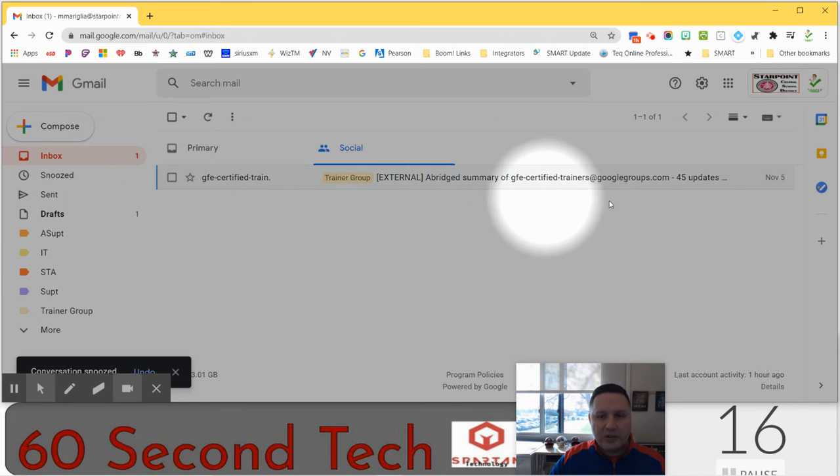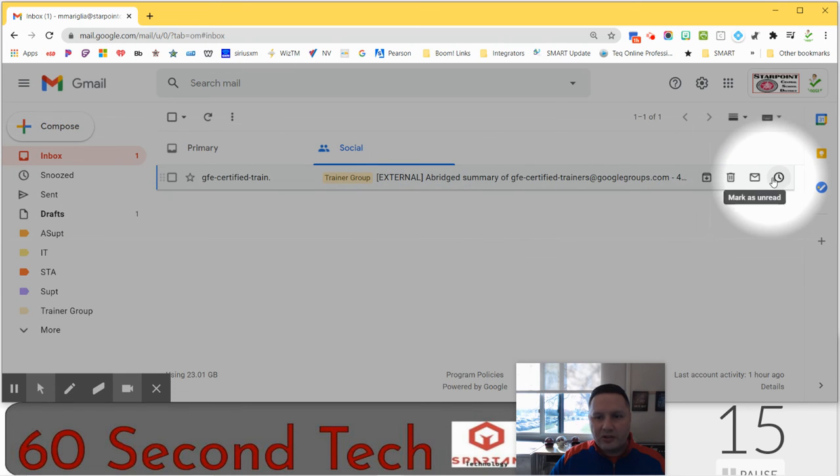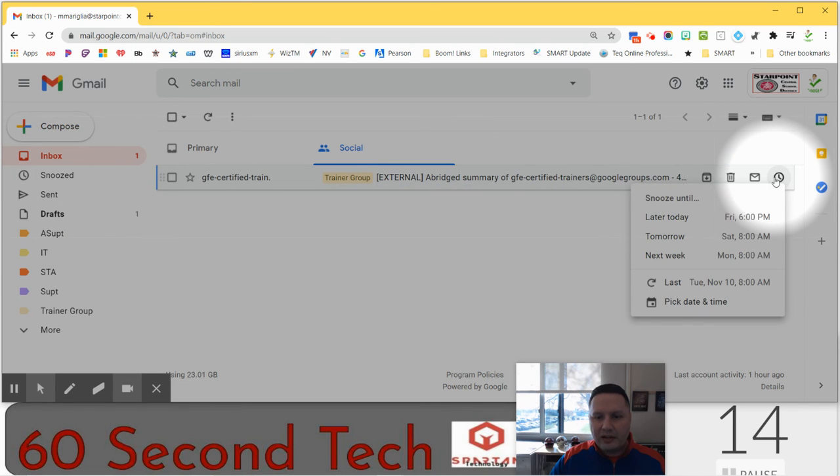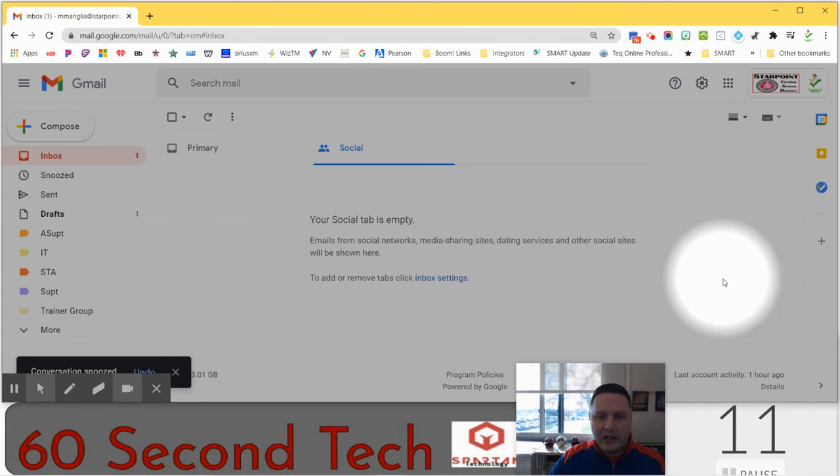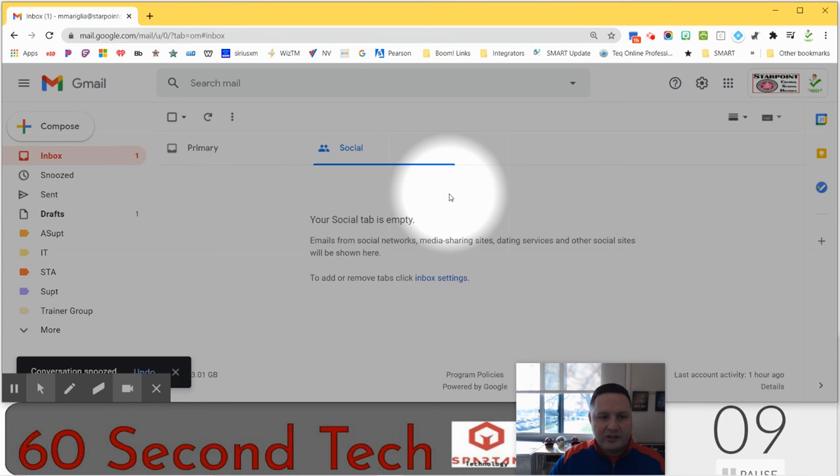But the purpose of snoozing messages is to make them reappear when we have time to read them and it gets our inbox down to zero.